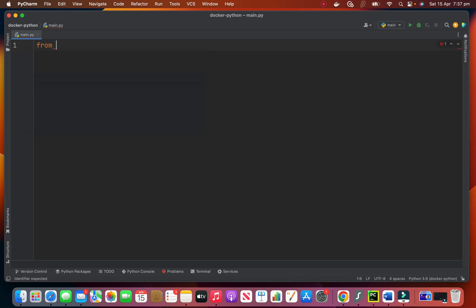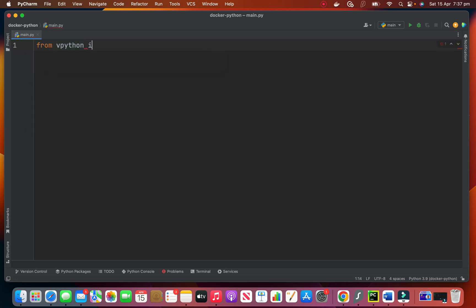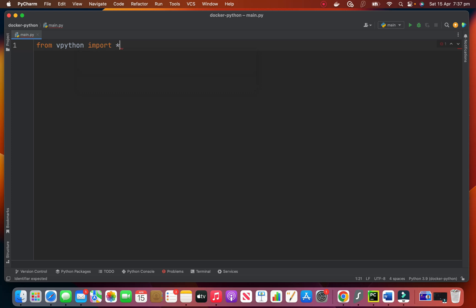From vpython we import star and here we create the shapes.